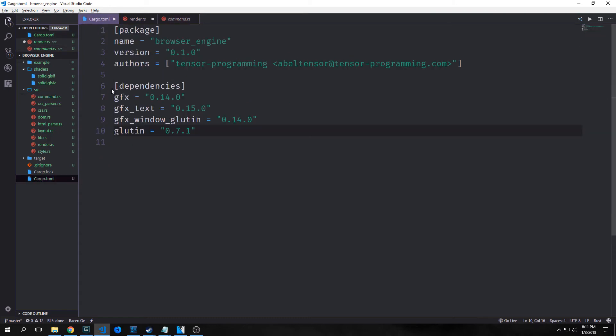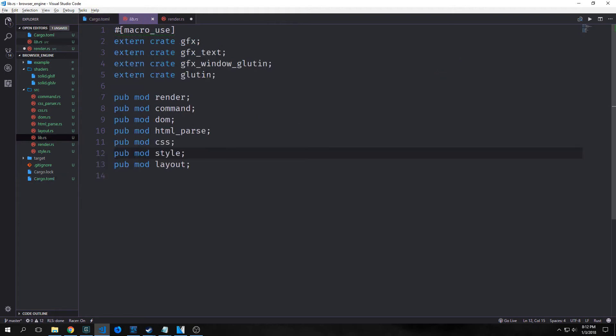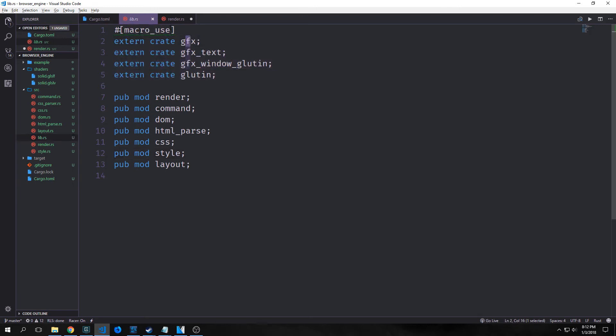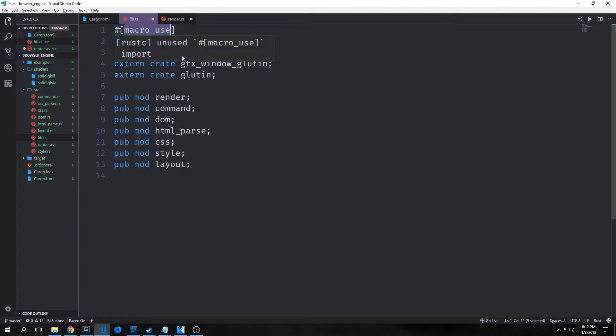First we want to bring in our dependencies: GFX, GFX text, GFX window gluten, and gluten. GFX is an API that gives us access to OpenGL, and gluten is a lower-level library that makes it easier for us to create windows. We bring in all of our imports inside of lib.rs, and for GFX we also annotate it with macro use so that we can use the macros from inside of the library. We also add our renderer as a sub module to lib.rs.